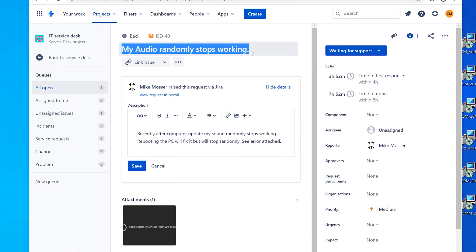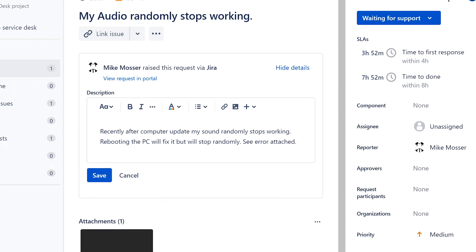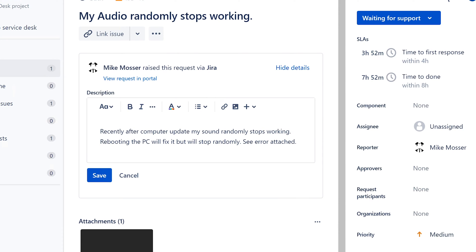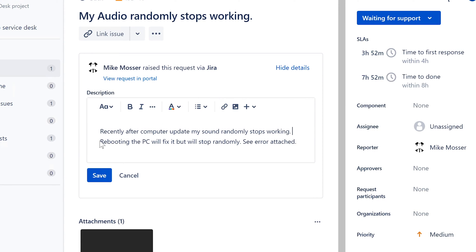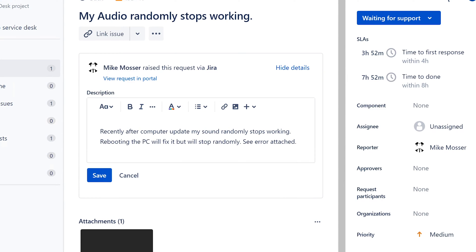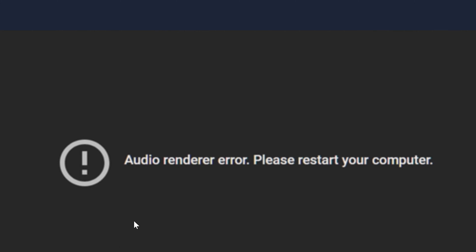It says here: 'My audio randomly stops working.' In the description it says recently after a computer update, my sound randomly stops working. So there was an update and then suddenly he has randomly stopping audio. It says rebooting the PC will fix it, but it will stop randomly. And it says 'see error attached.'